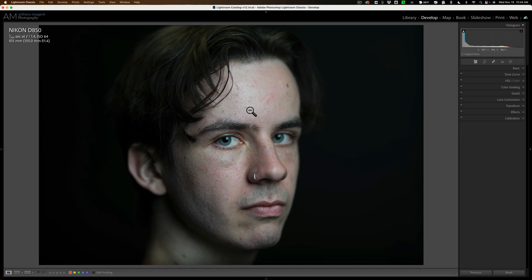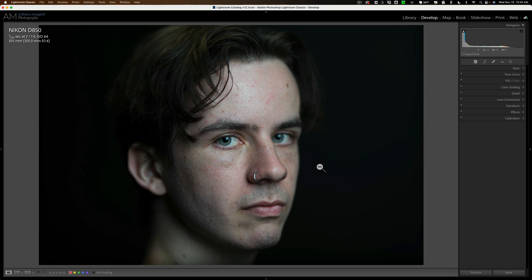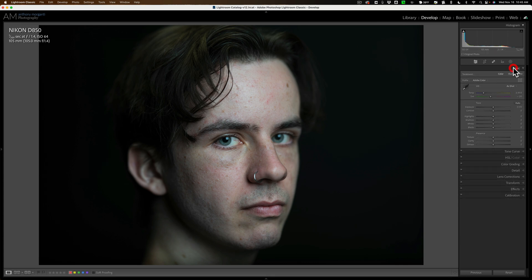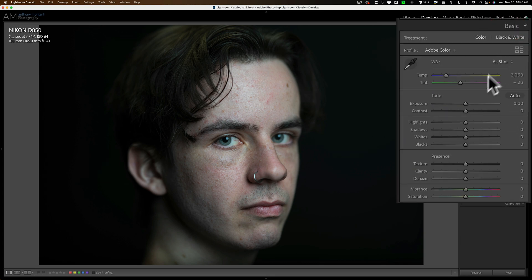We're going to work on this image. This is a totally unedited RAW file. So I'm going to show you from start to finish how I go about editing a portrait in Lightroom. Now, what I do first are global adjustments. So before I even go into masking, I'll do some general global adjustments to this image. I'll go right to the basic tab.